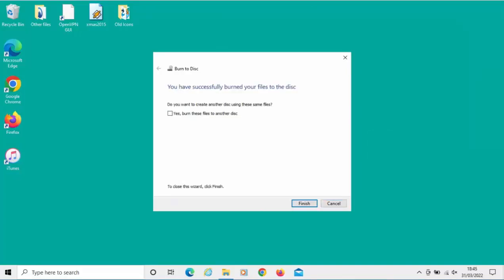Finally, the disk was burned. It says you've successfully burned your files to the disk. Those are the pictures or photographs that we burned to the disk. It says there, do you want to create another disk using the same file? If you want to make multiple copies of the disk, you can put a tick in there and go Next. But if you've finished, make sure there's no tick in there and just click Finish.